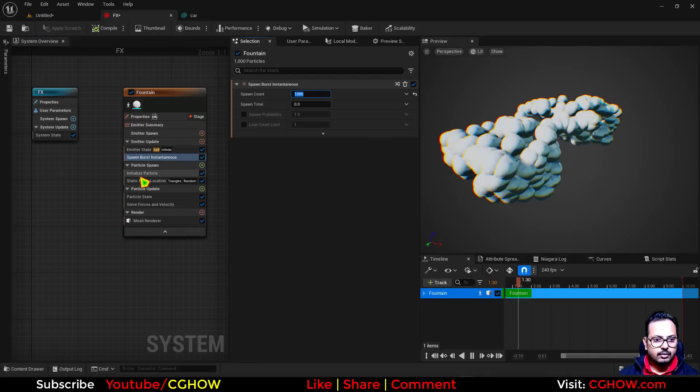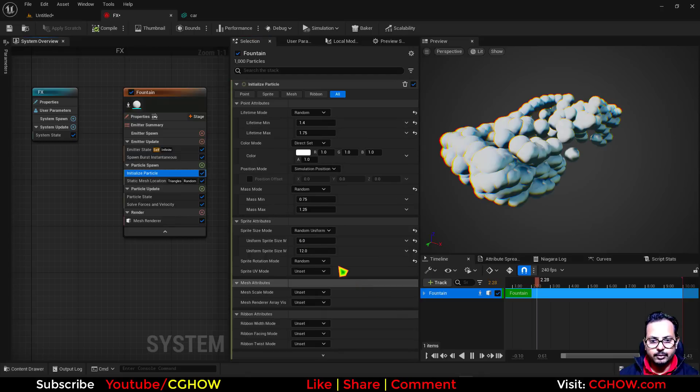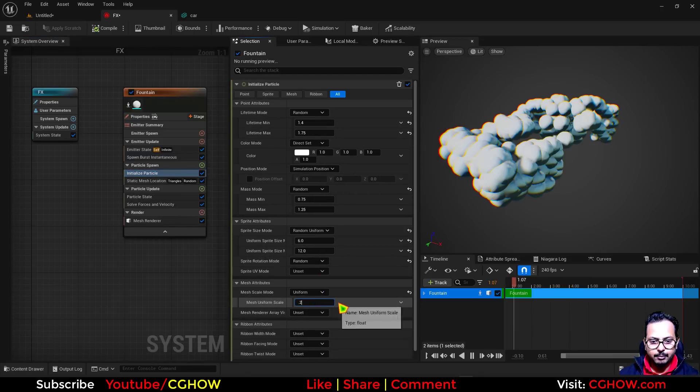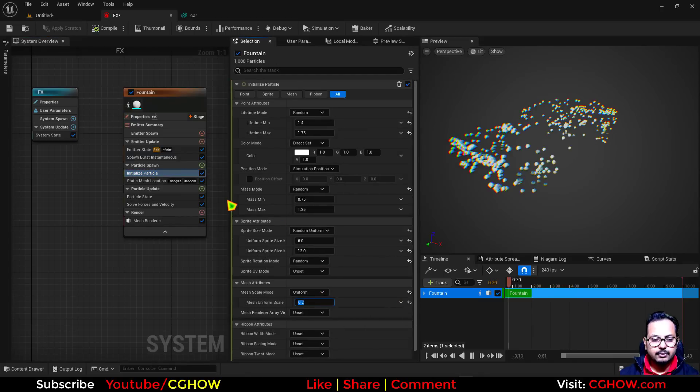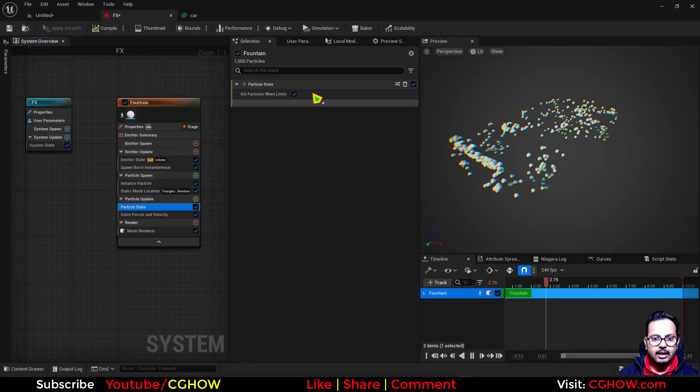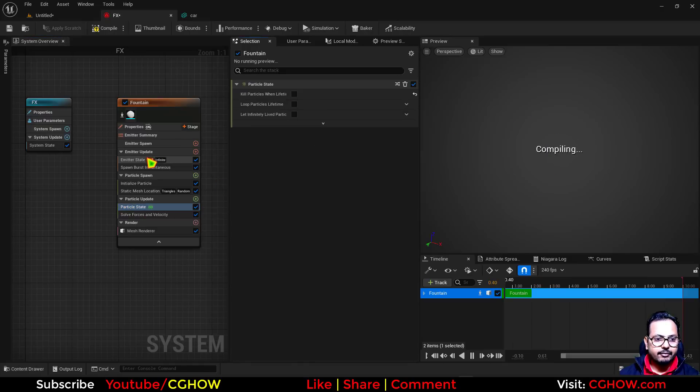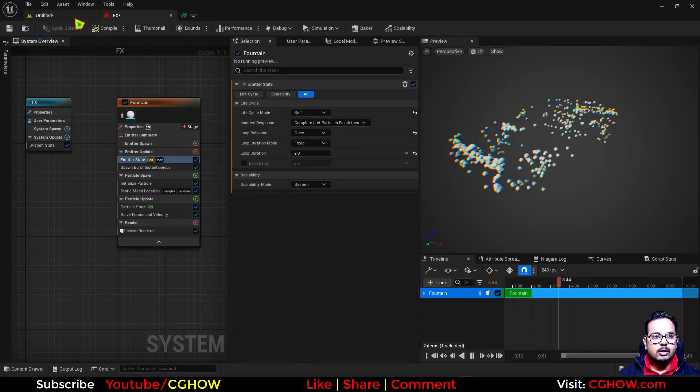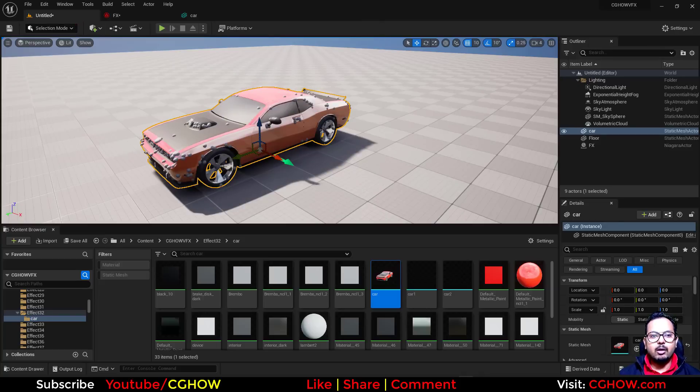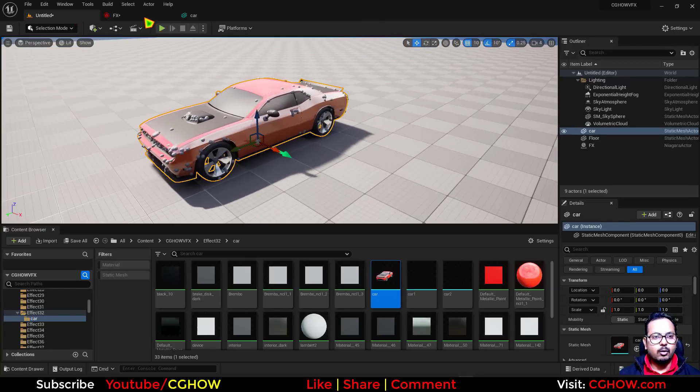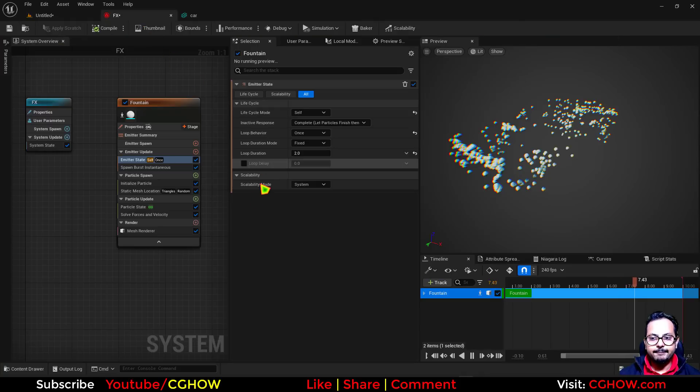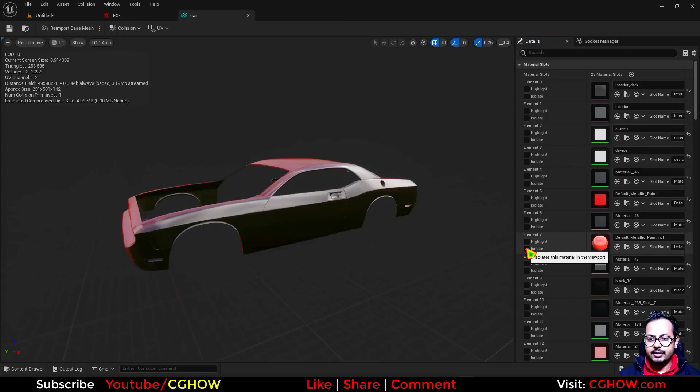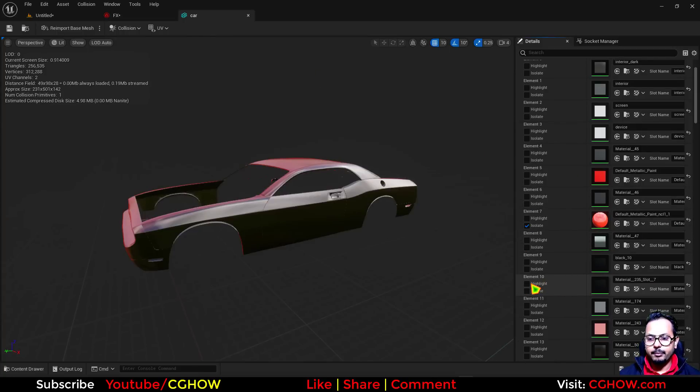Let me also make this burst maybe 10,000 just to visualize, and mesh size maybe 0.2. I'll make the life infinite and this once.